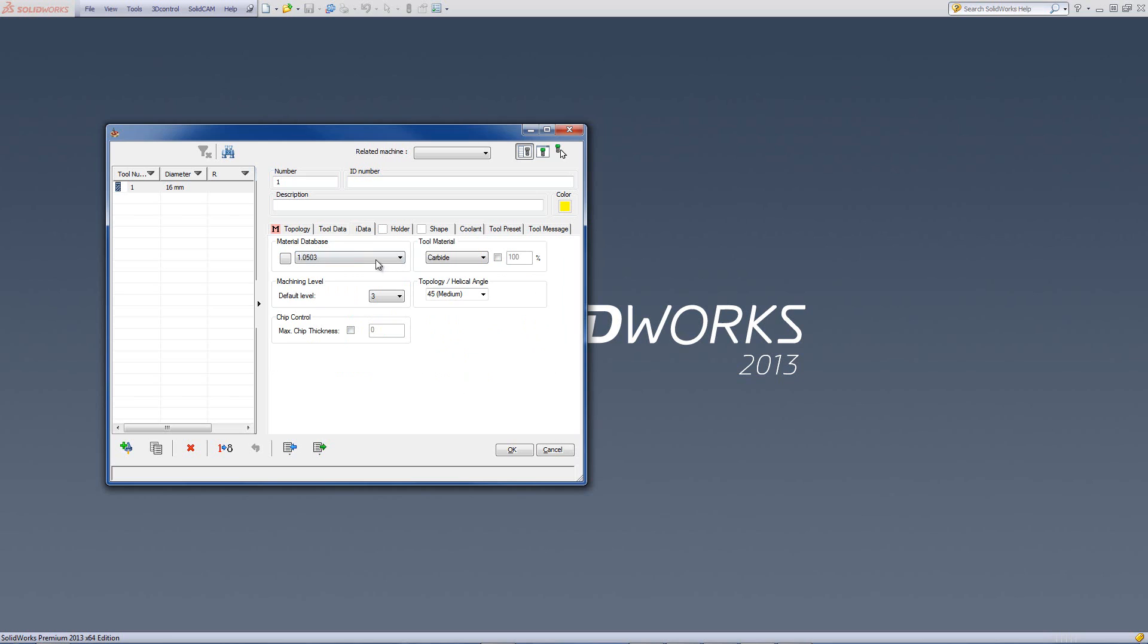It will also tell you what tool type you're using, whether it be carbide, cobalt, high-speed, or premium carbide.